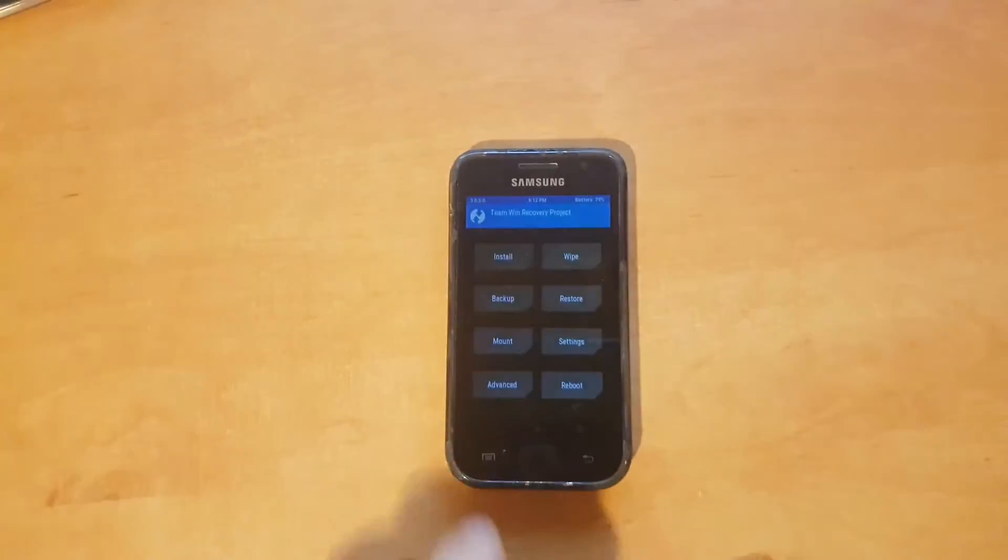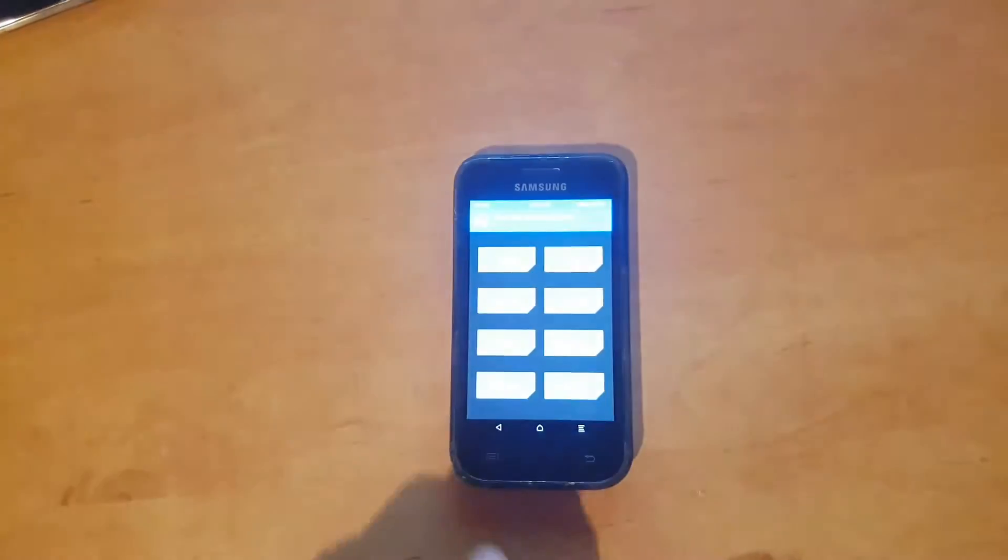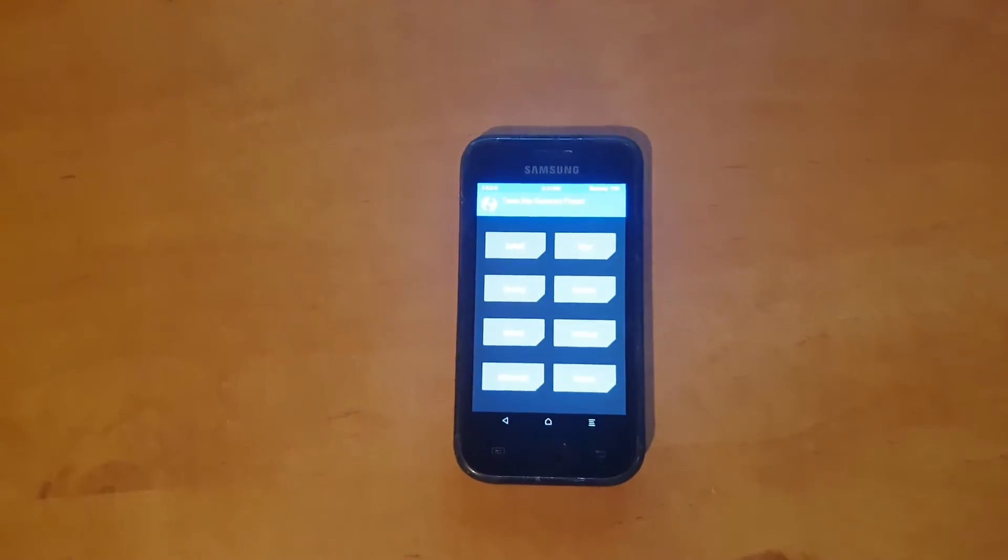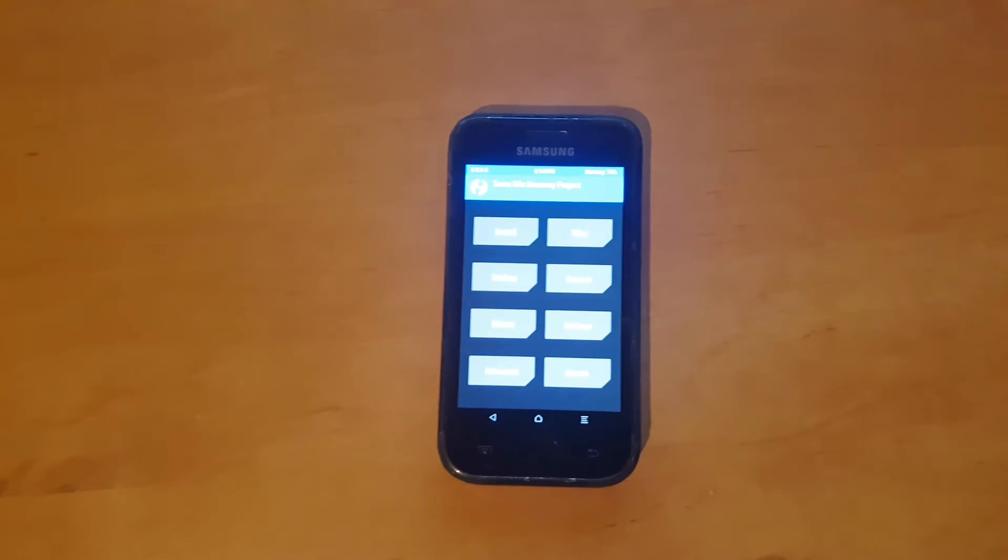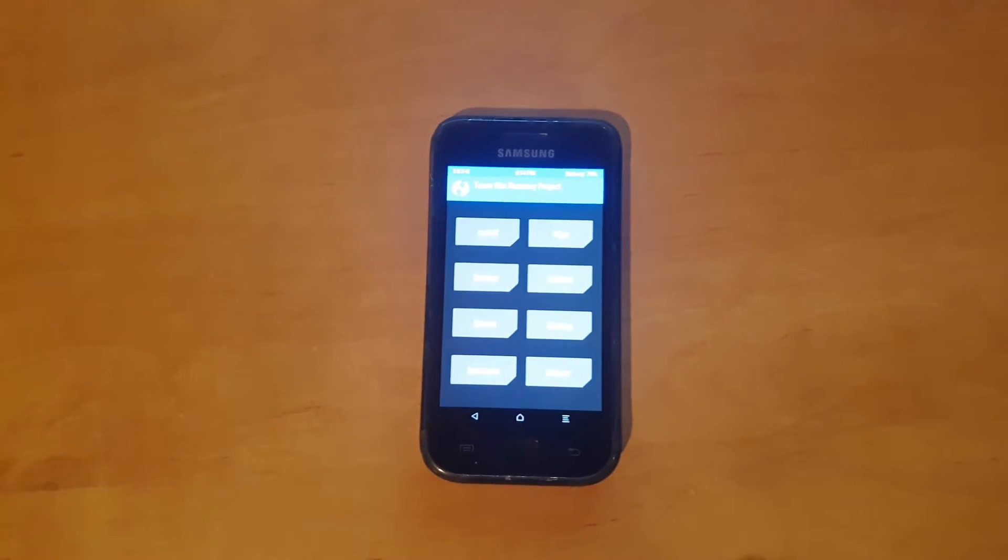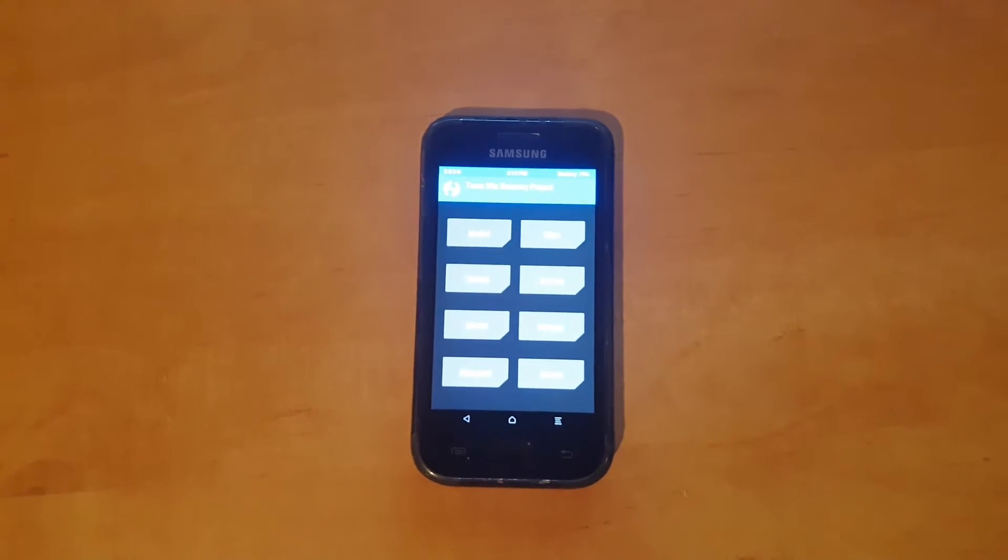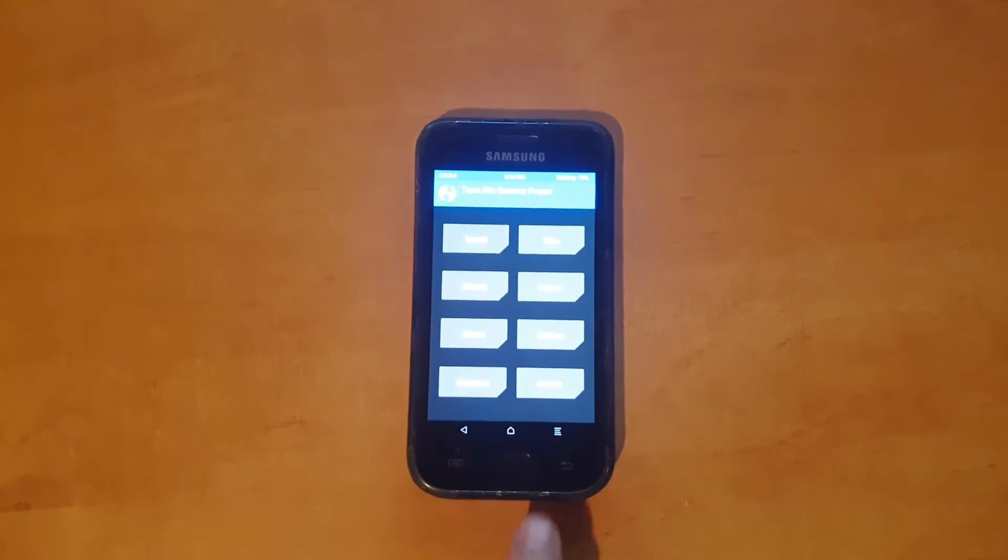So now all you have to do is download the ROM from the description of this video. After downloading and copying the ROM into the device,